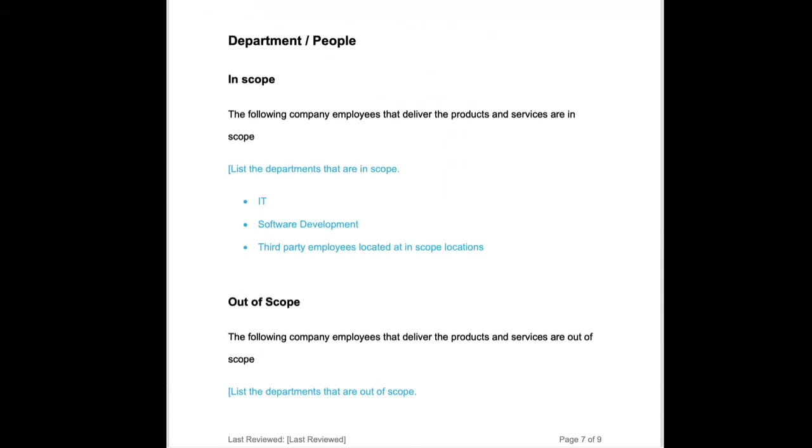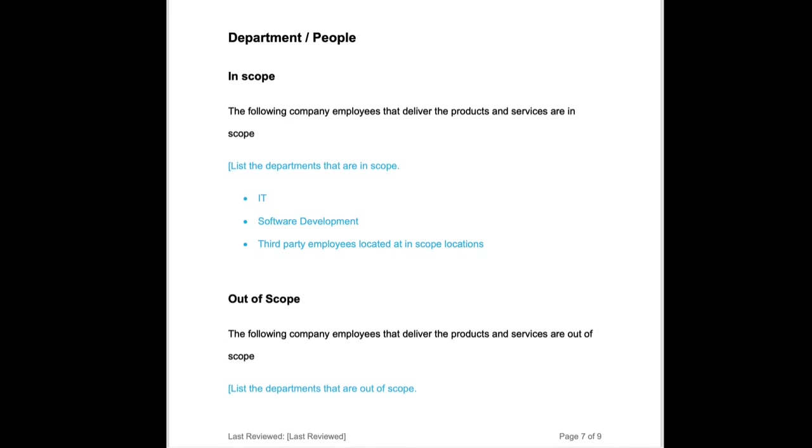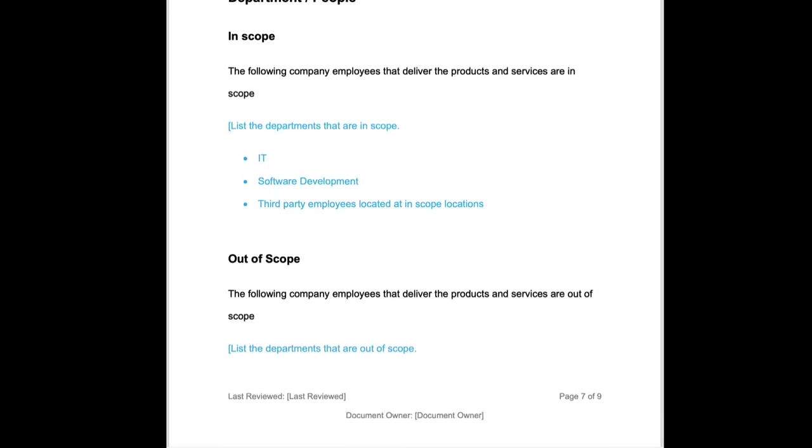We're going to record the departments and people that are in and out of scope. Again, these are the people and departments that are fundamental and core to the products and services that are in scope.